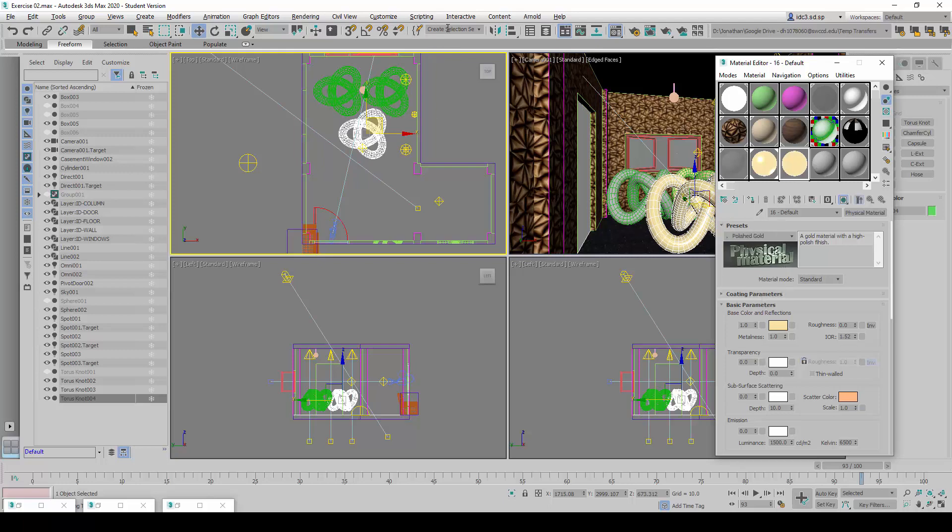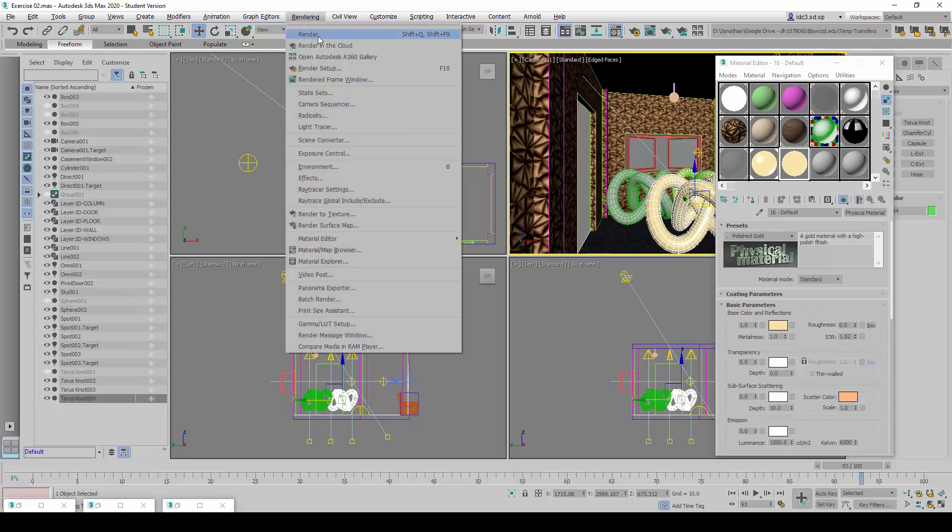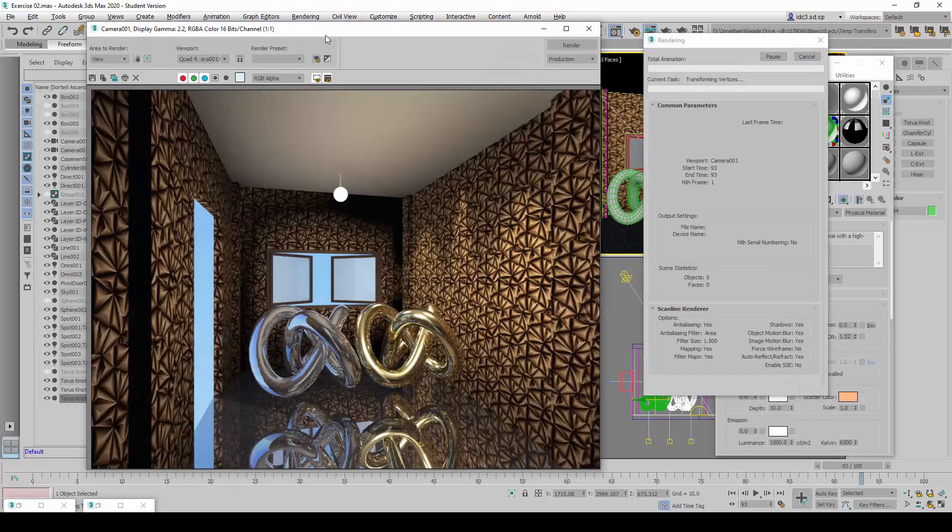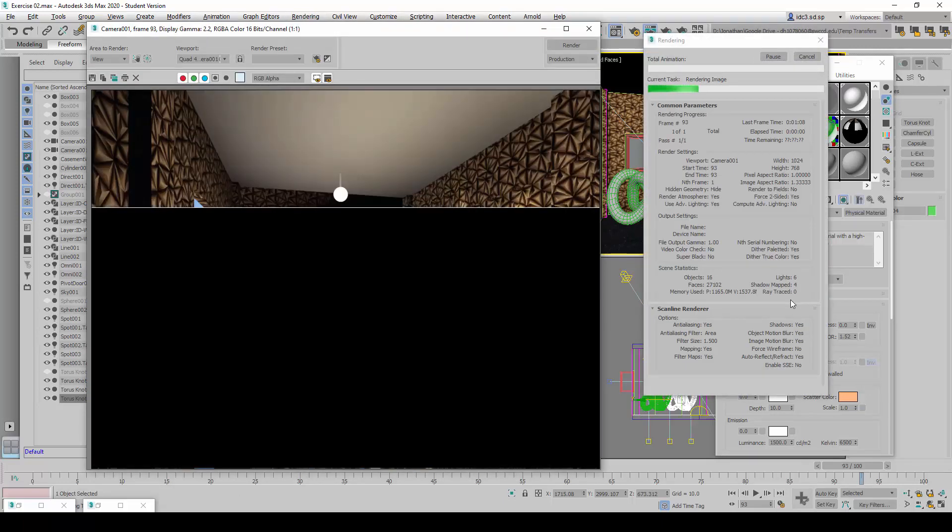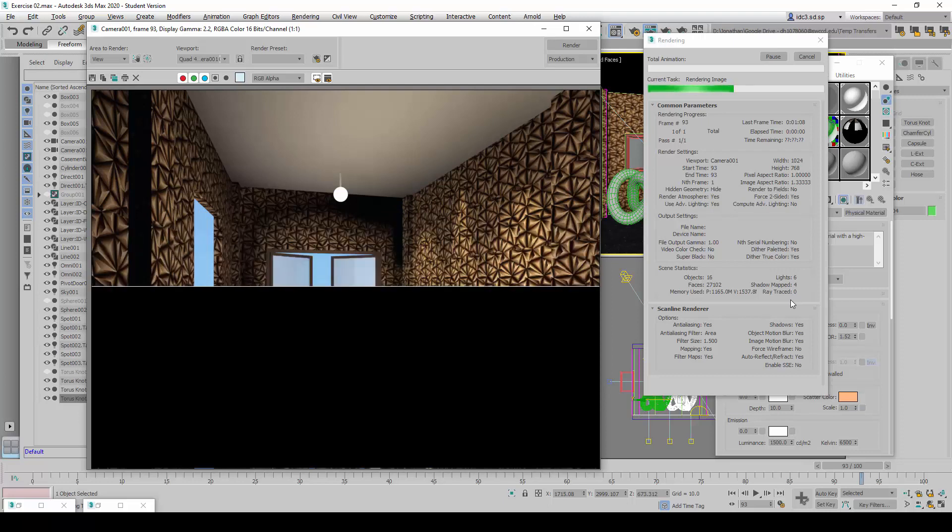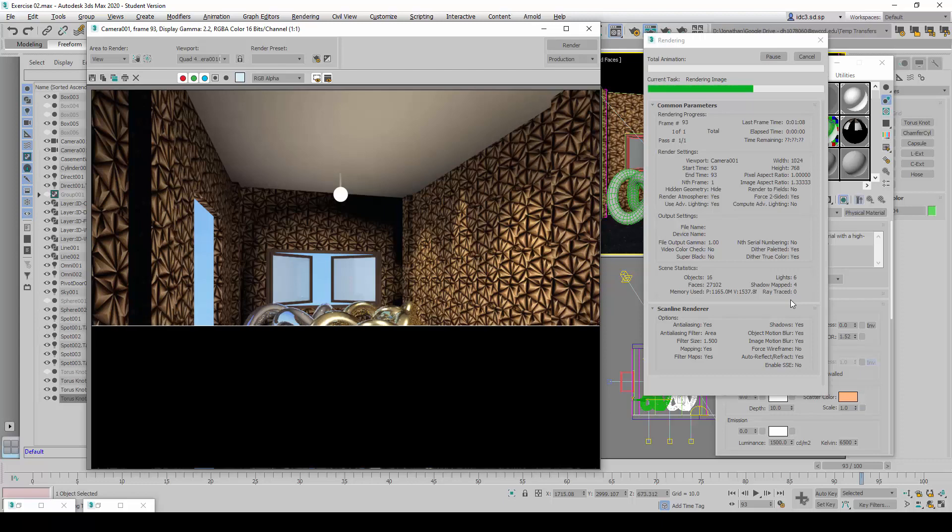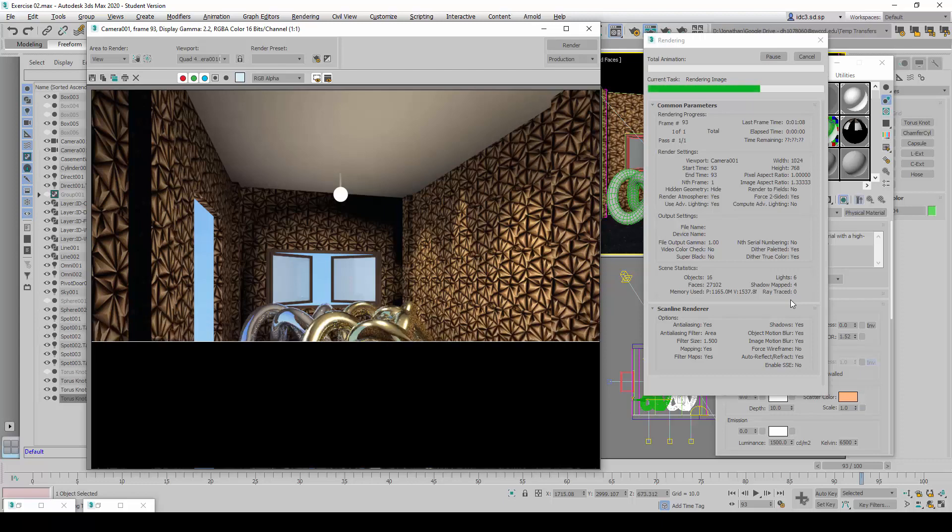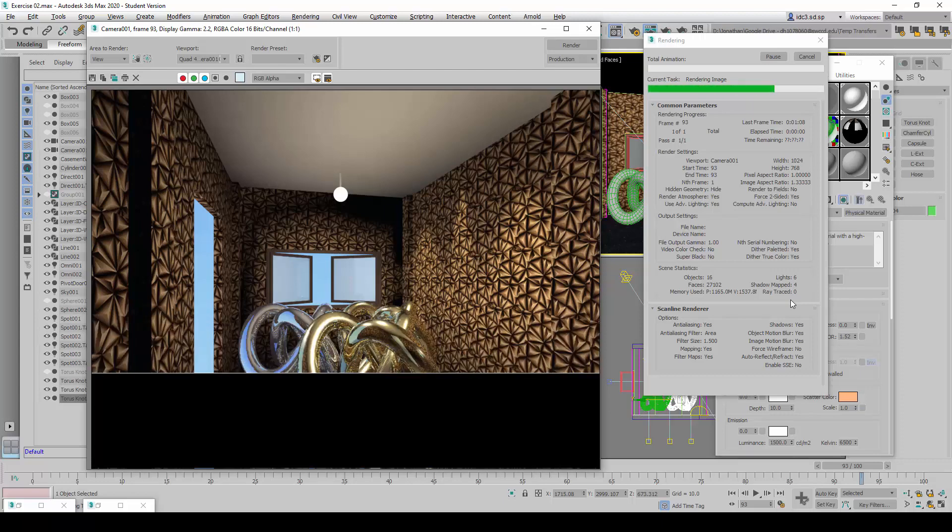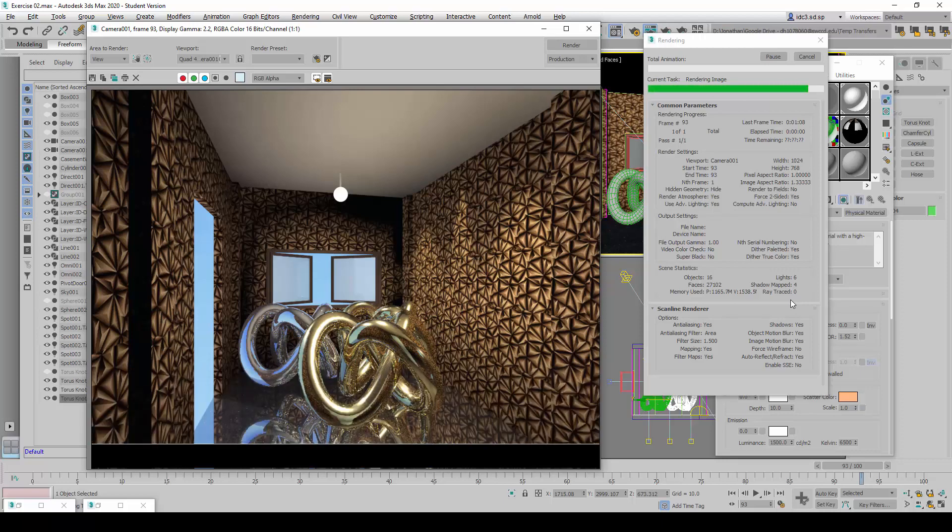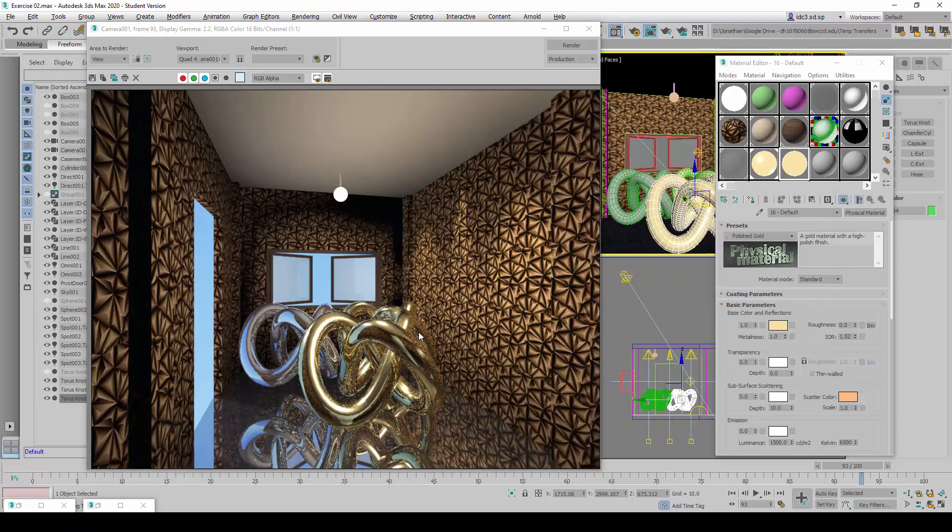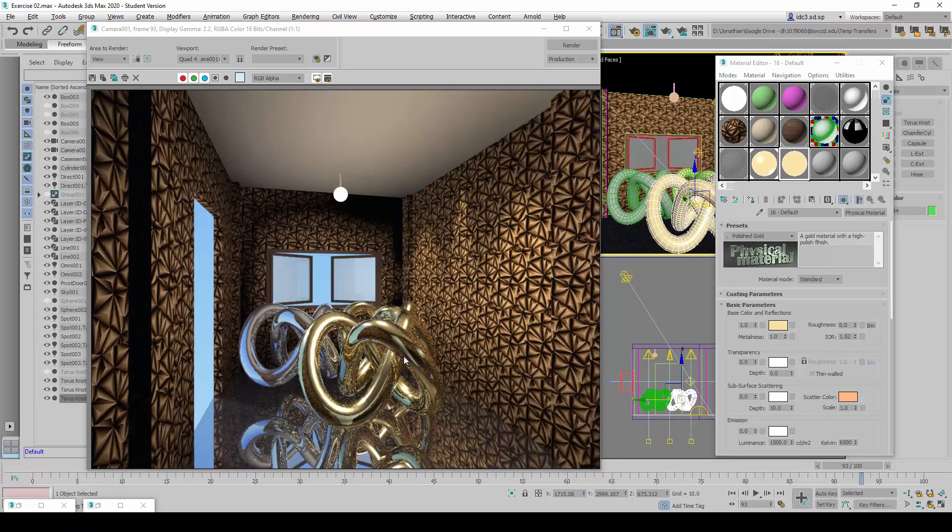And then we're going to test render it one more time again. So I will right click to select the viewport that I want to use and then click on render. You can now see that the difference between the satin and the polished gold is the highlights, the clarity of the highlights here. It's a lot sharper and a lot clearer compared to a little bit more diffused when you look at the satin gold finish here.